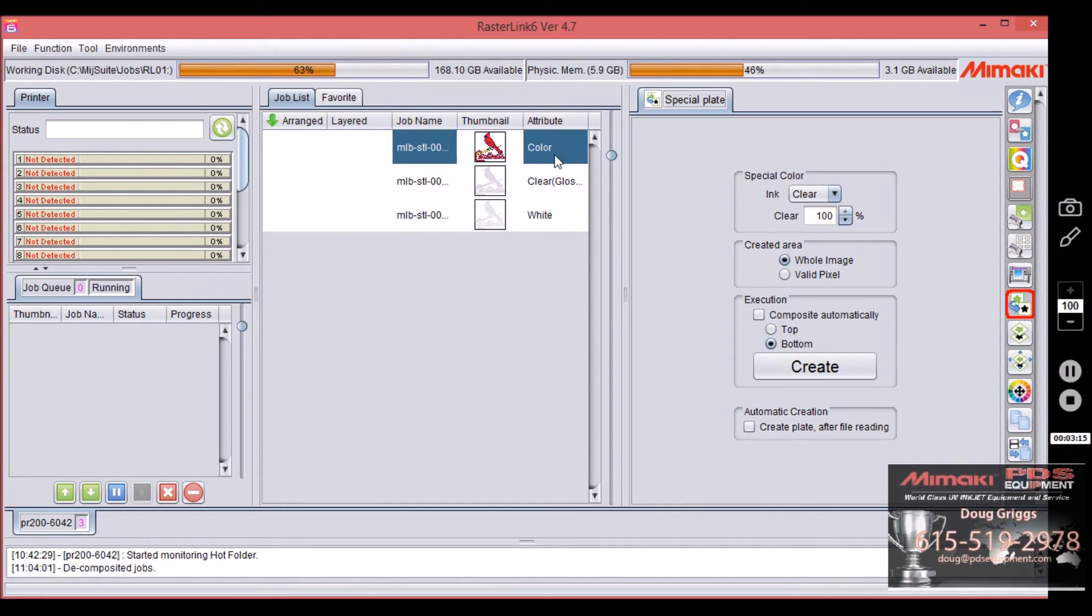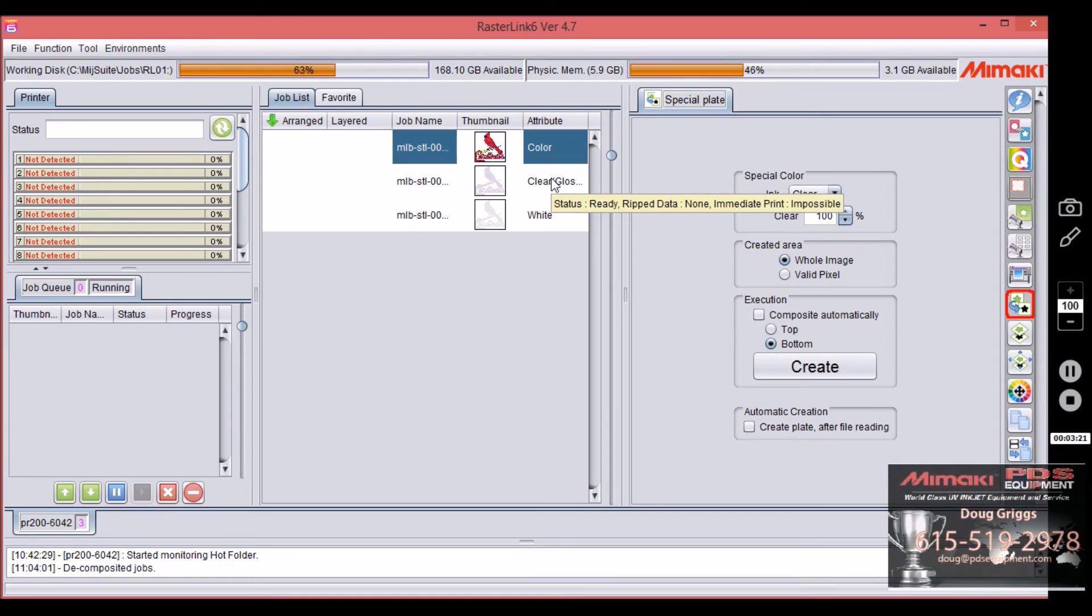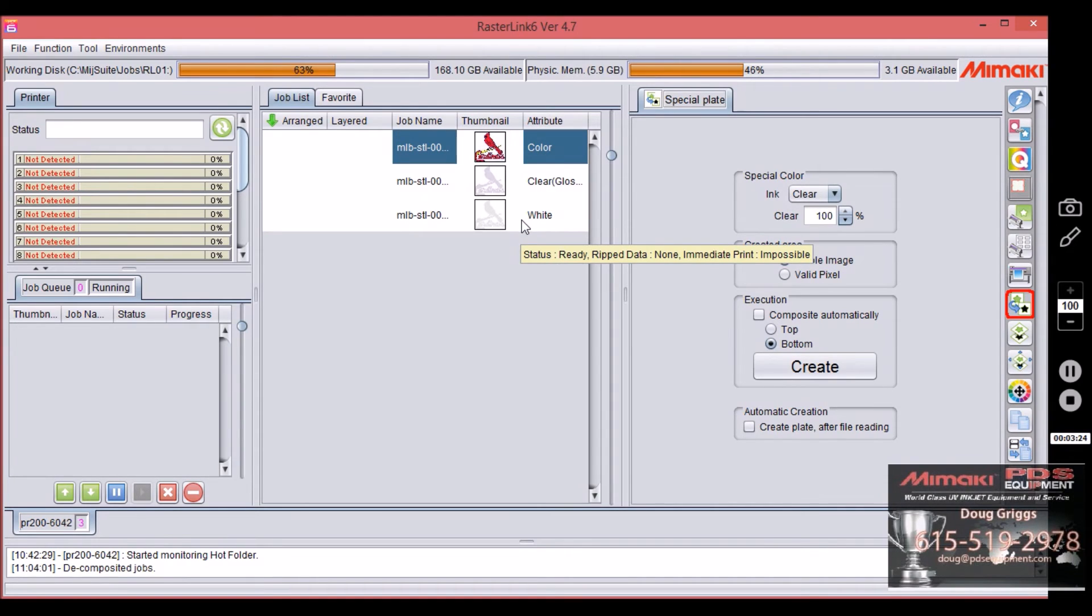Alright, so now you see we have three layers. We have color, we have clear, and we have white. Okay, so now we want this all to be one print file so we don't have to print them individually.